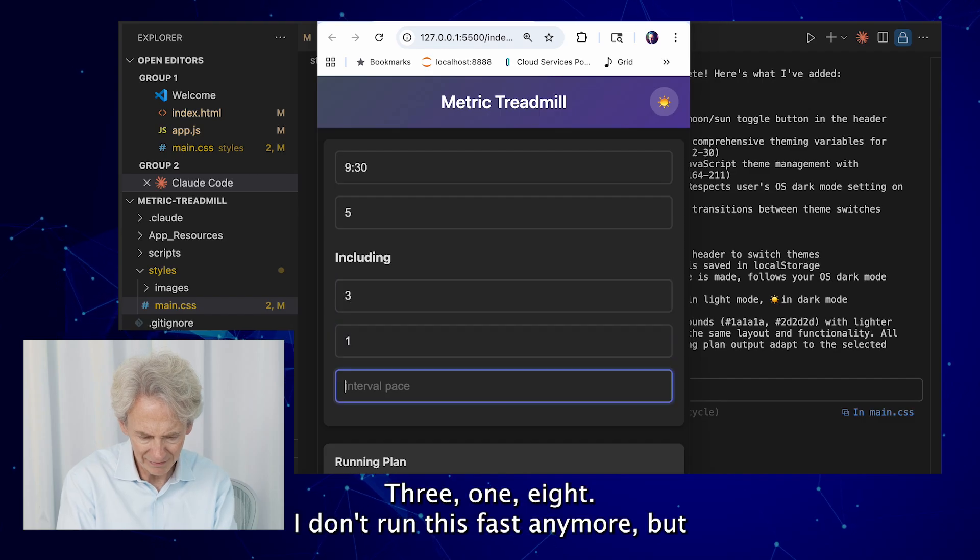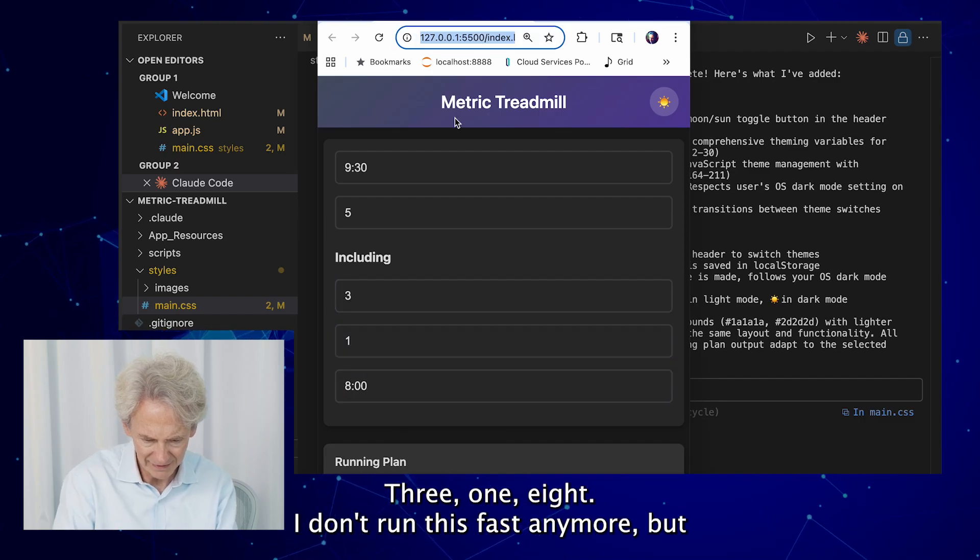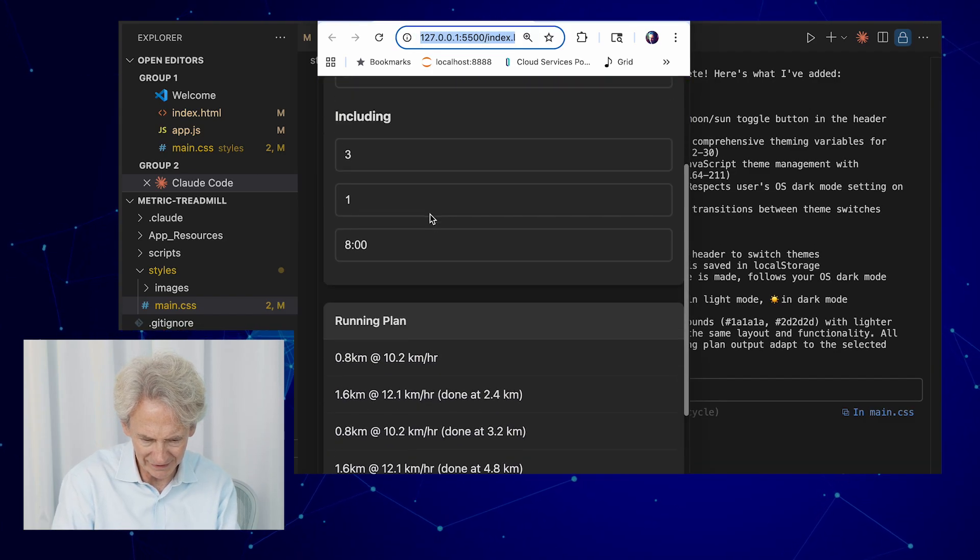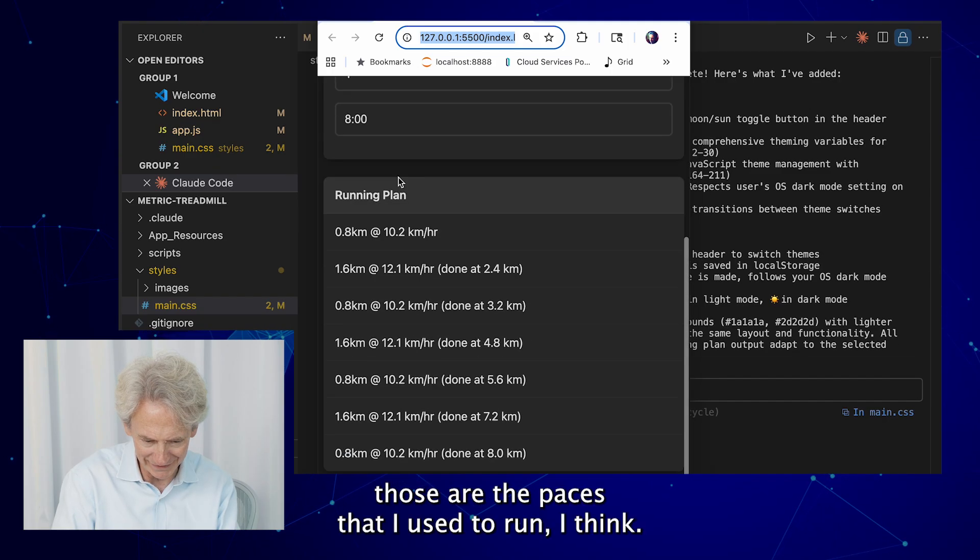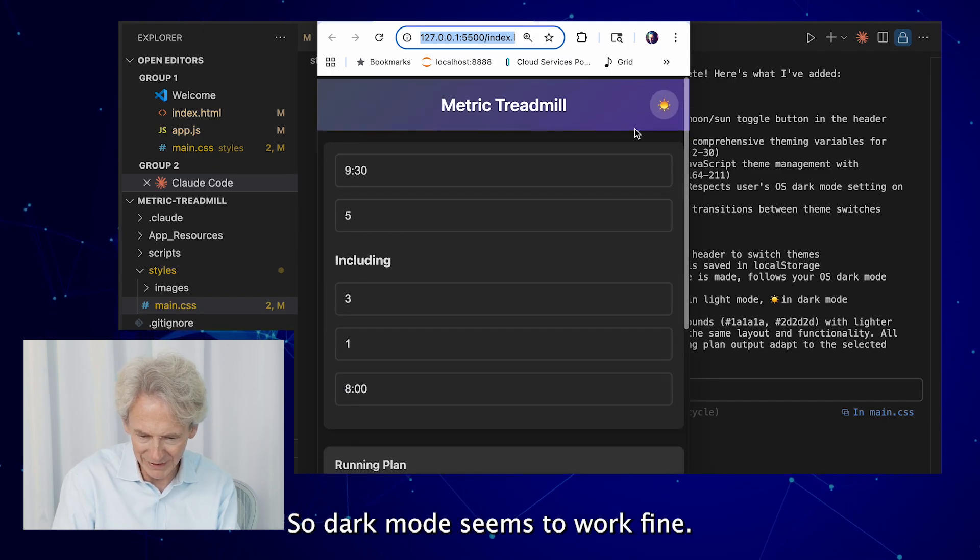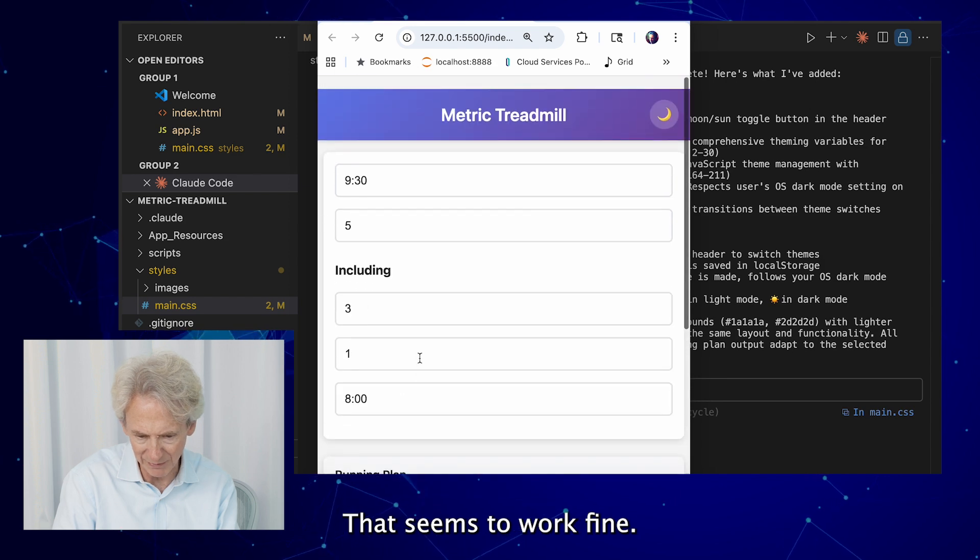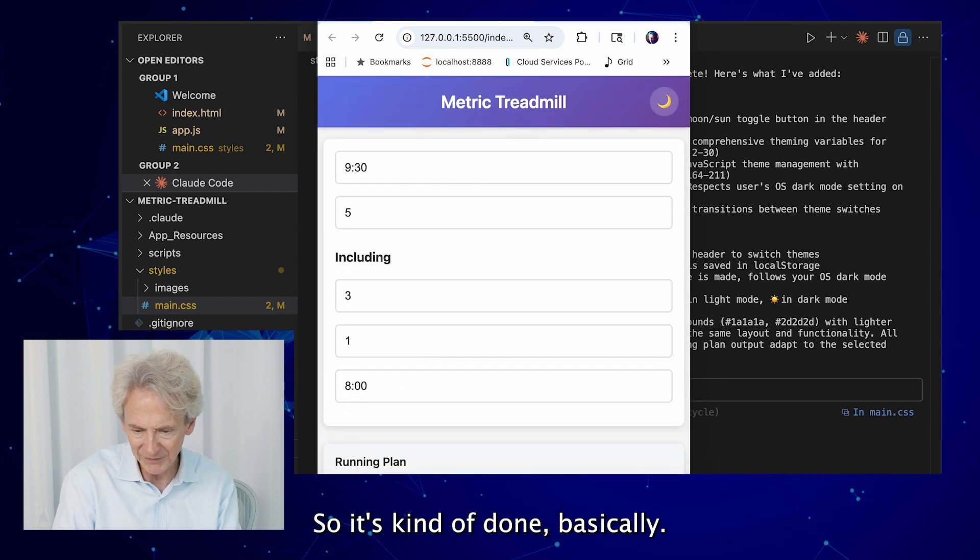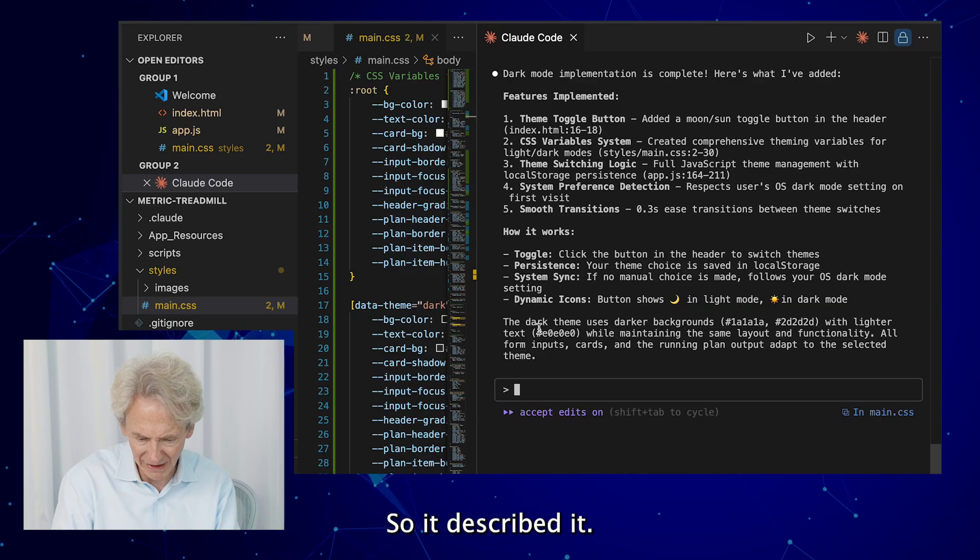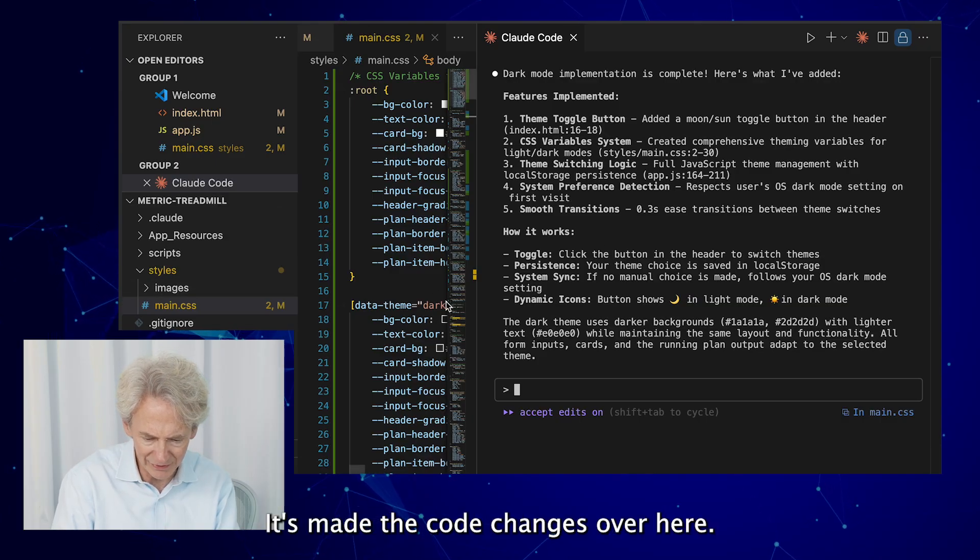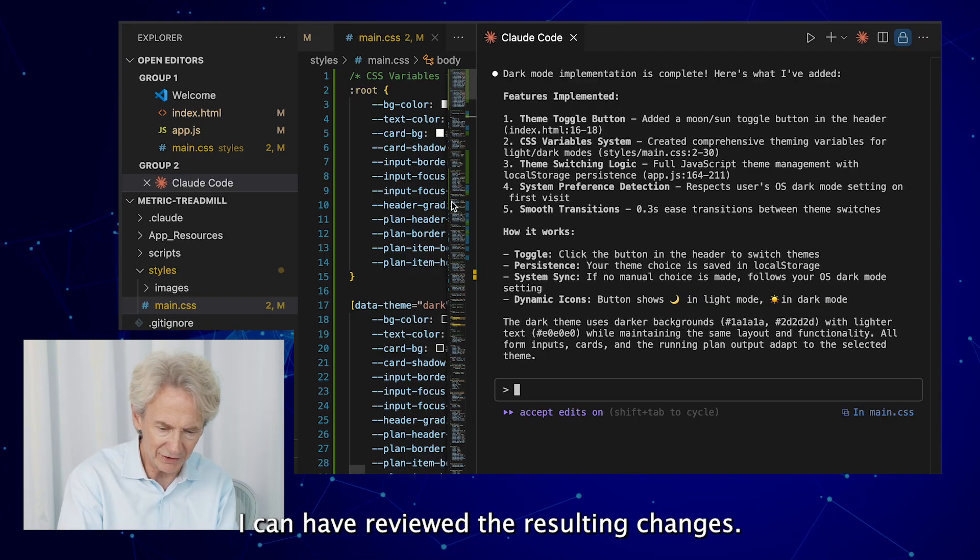Let me just make sure it roughly works. Three, one, eight. I don't run this fast anymore but those are the paces I used to run, I think. So dark mode seems to work fine, change it to light mode, that seems to work fine. So it's kind of done basically.